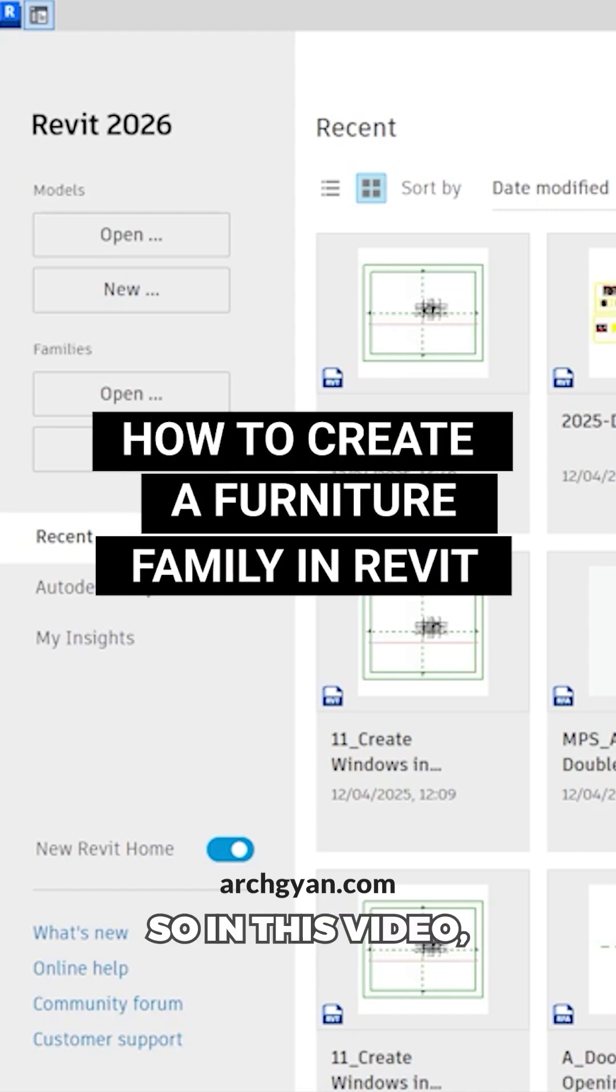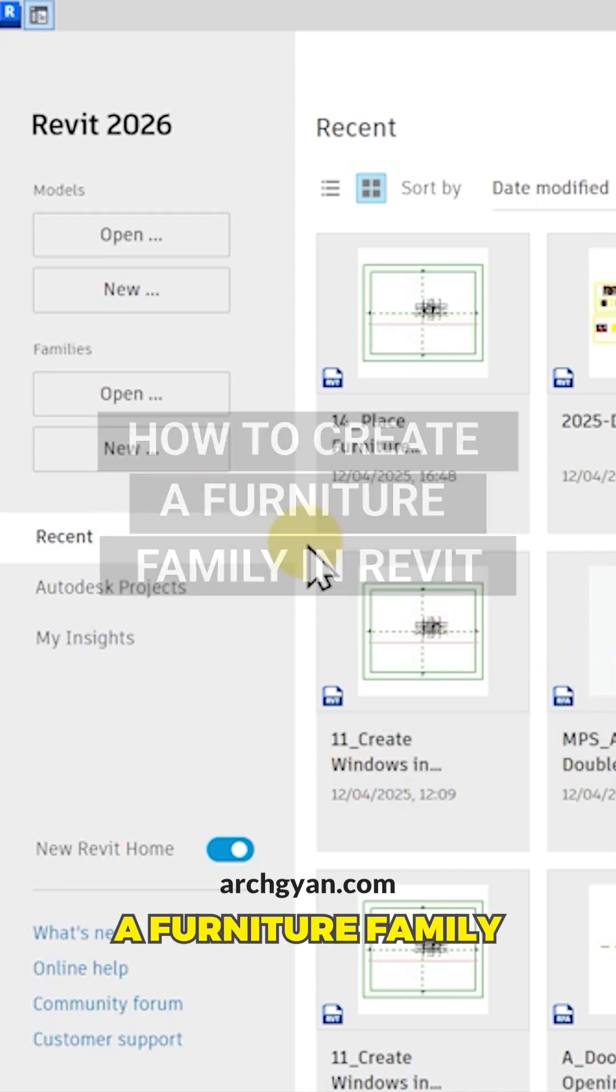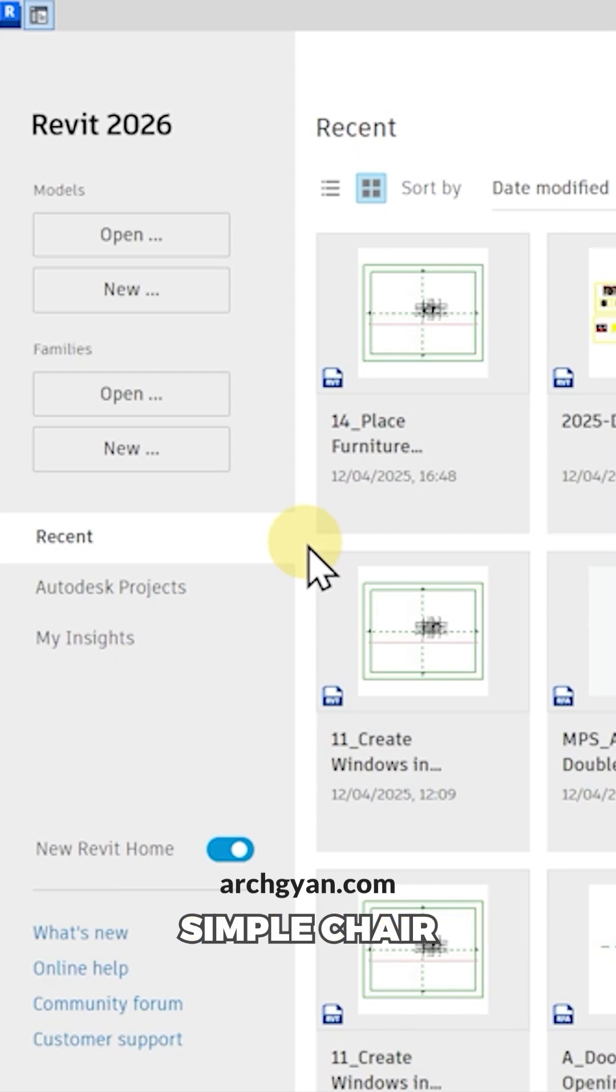Hey guys, welcome back. So in this video, we're going to learn how to create a furniture family in Revit. We're going to create a simple chair in this video.